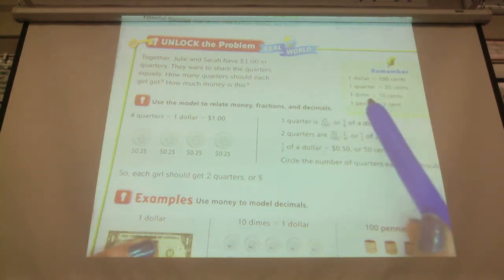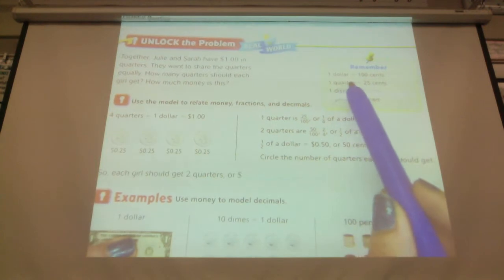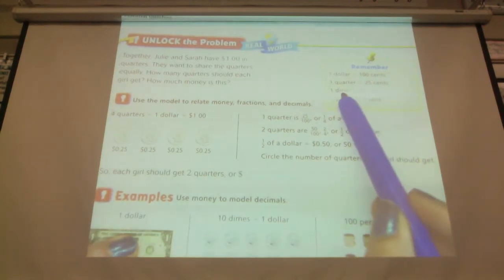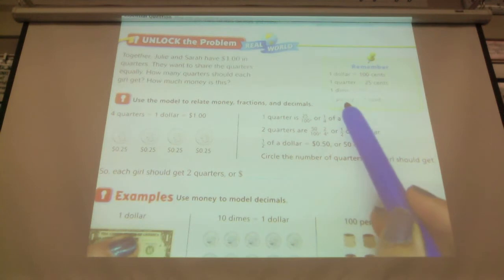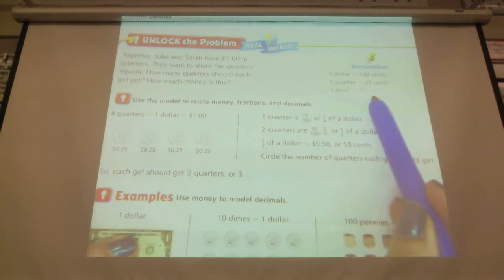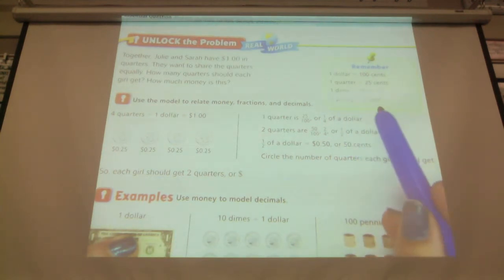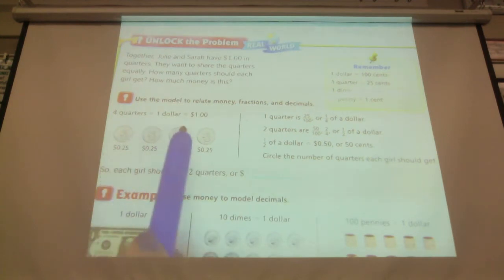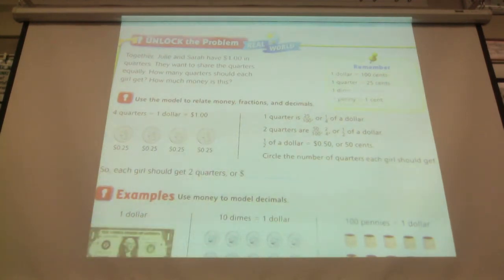First of all, we have to remember that a dollar equals 100 cents, a quarter equals 25 cents, a dime equals 10 cents, and a penny equals 1 cent. Use the model below to relate the money, fractions, and decimals.